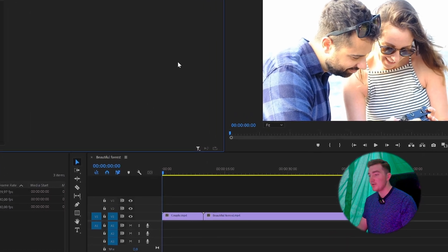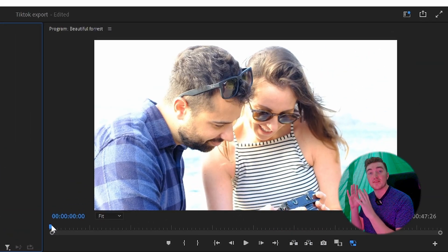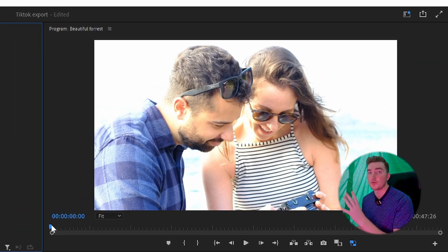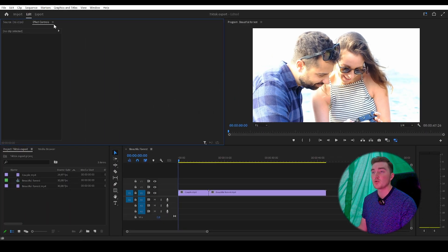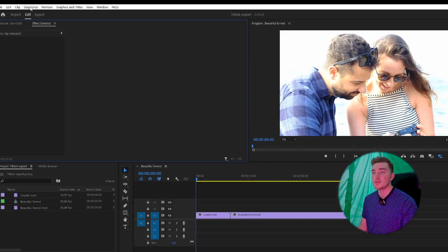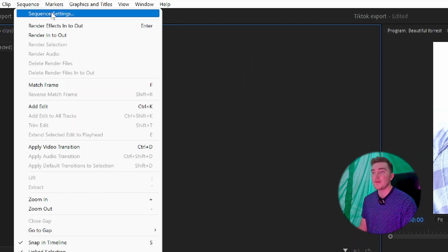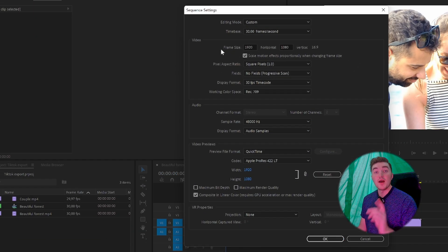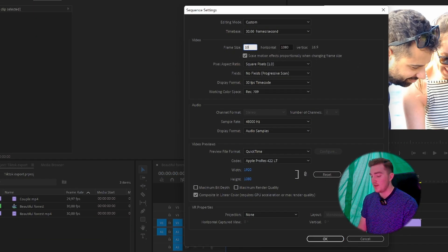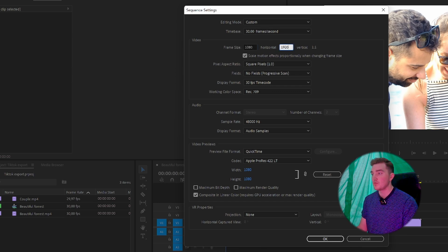Let's head to Premiere. If you have not already, you want to set a vertical resolution. Simply click on Sequence, then click on Sequence Settings. From here, type in 1080 in the first box and then type 1920 in the next box.